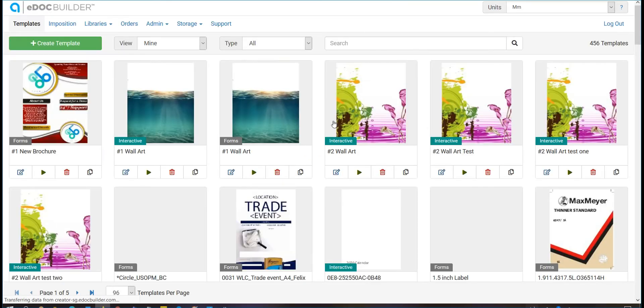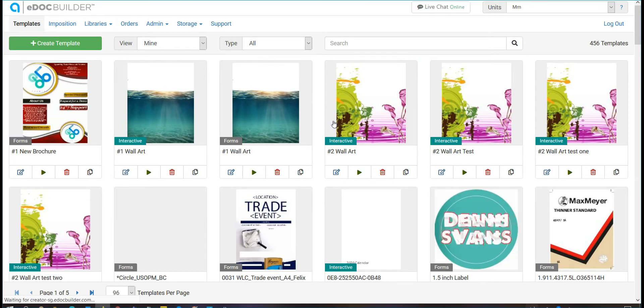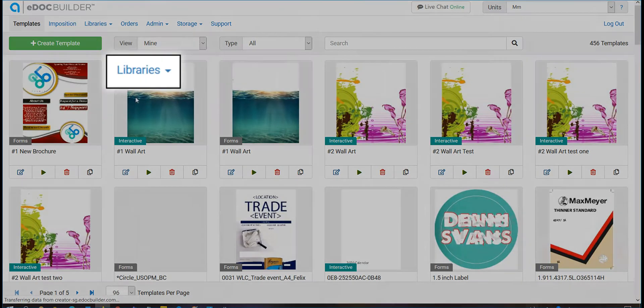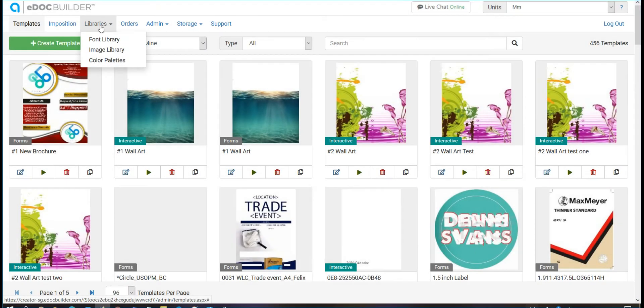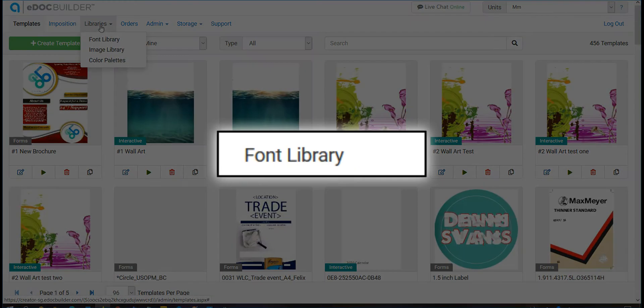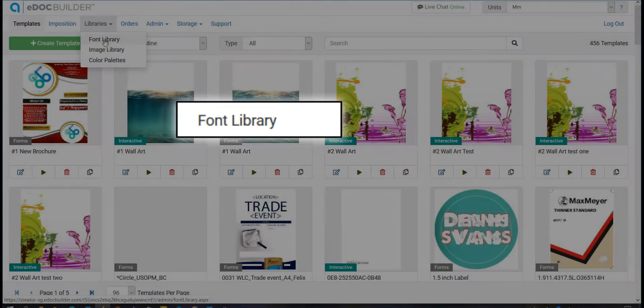In order to access your font library, go to Libraries drop-down and from here, select Font Library.